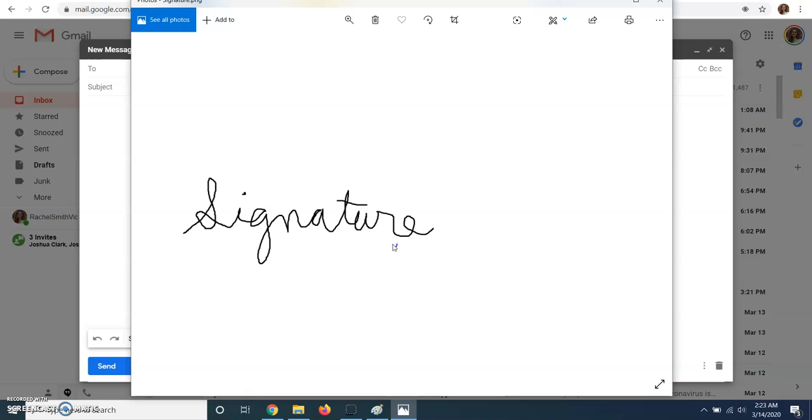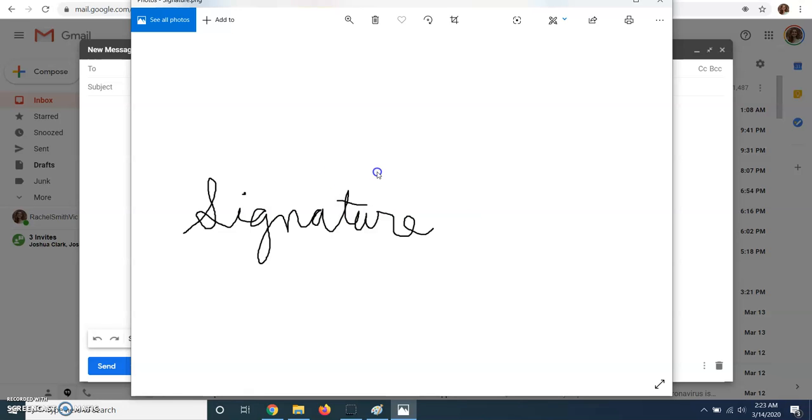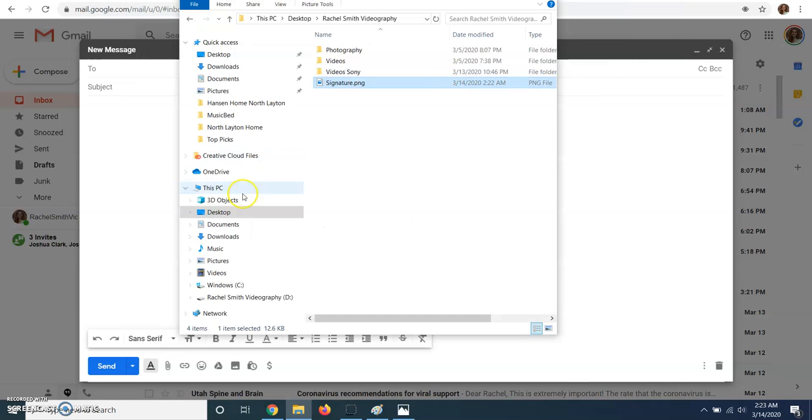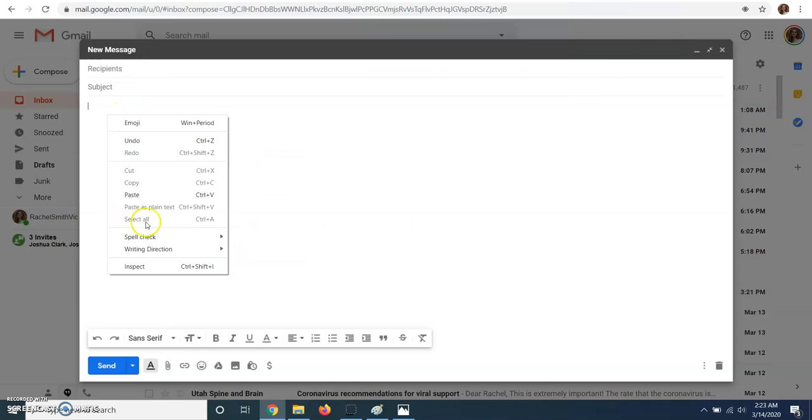And I am going to right click and copy, and then go back to the email and right click and paste.